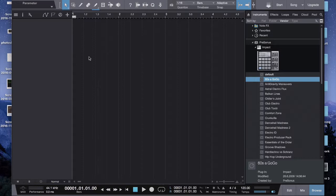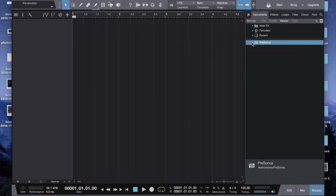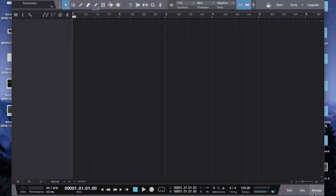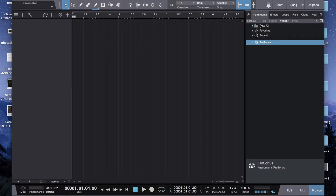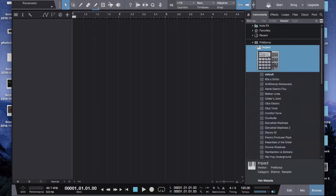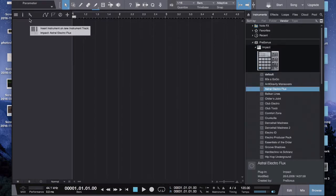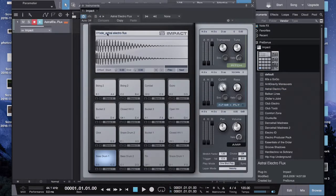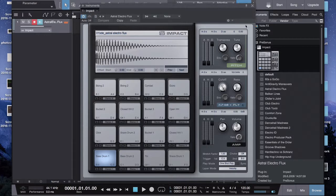And now we need an instrument. So let's say you started off with nothing. You go down to browse, you go to instruments tab, Presonus, or whatever you want. I'm going to pick Impact. I'm going to pick one of these, and now you have the little drum pad.